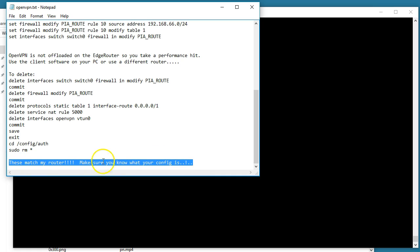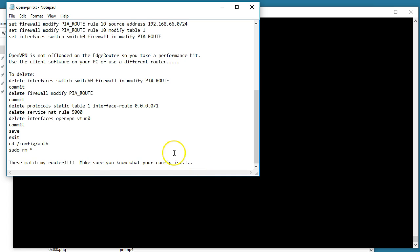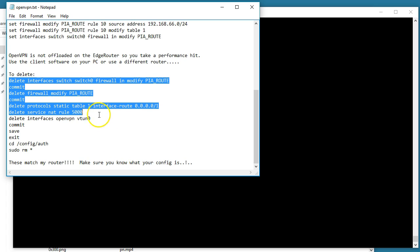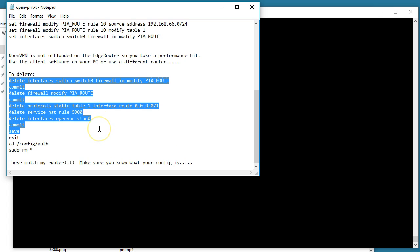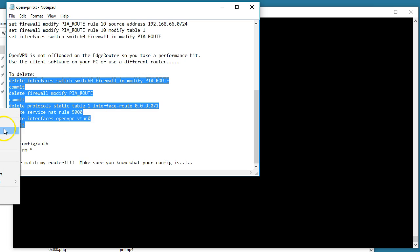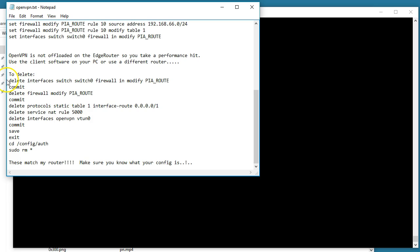Note that these rules match my router. Whatever you're deleting should match your router. We can also remove those files out of the config auth directory, and then every trace of this should be gone.